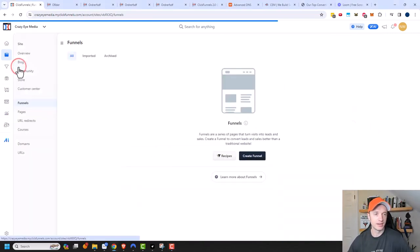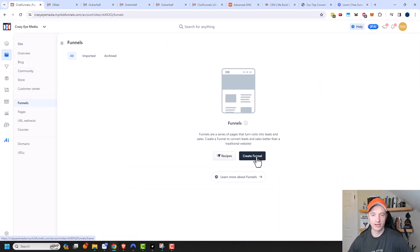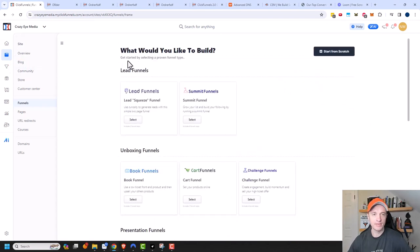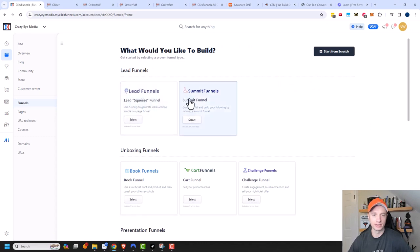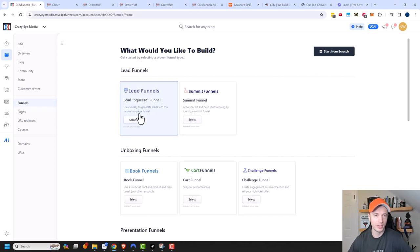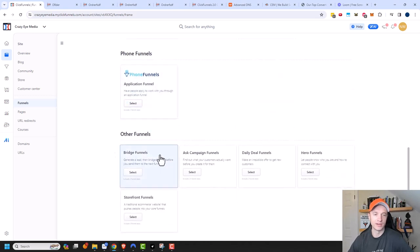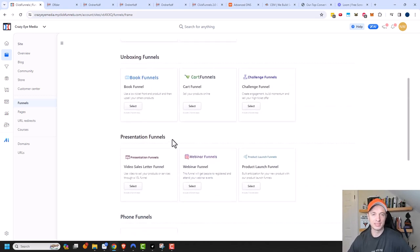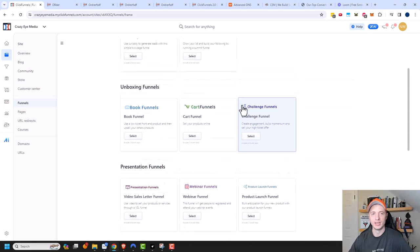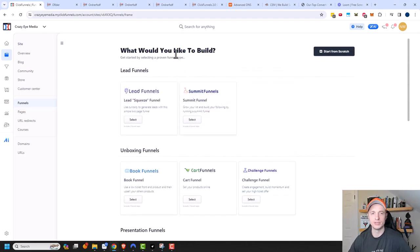I'm gonna go into funnels right here, and I wanna go ahead and create a funnel. There are different funnels we could choose from, like lead funnels or summit funnels, which would create a two-page funnel automatically. There are other funnels too, like unboxing, presentation, phone funnels, and others — a lot of different pre-built options. But we're gonna do it from scratch, because if you can do it from scratch, you'd know how to manipulate these pre-built ones to suit your needs.